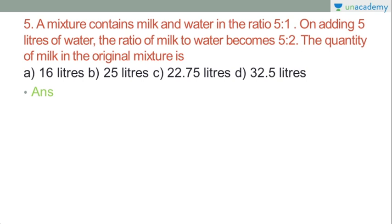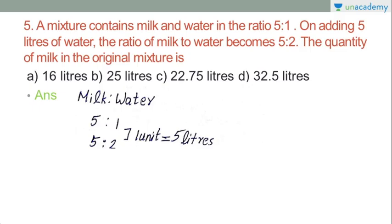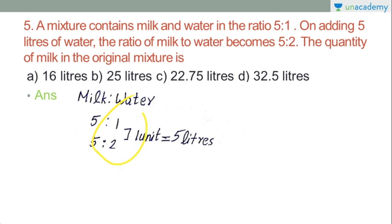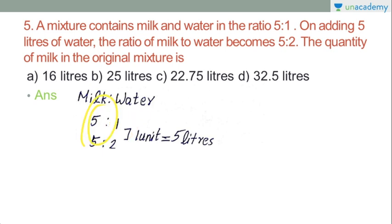We have the ratio 5 to 1 changing to 5 to 2. Milk does not change; only water changes. Milk stays at 5 units in both ratios. The water ratio increases by 1 unit, and that 1 unit of water equals 5 litres. So milk is 5 into 5, which gives 25 litres. The answer for this question is 25 litres.